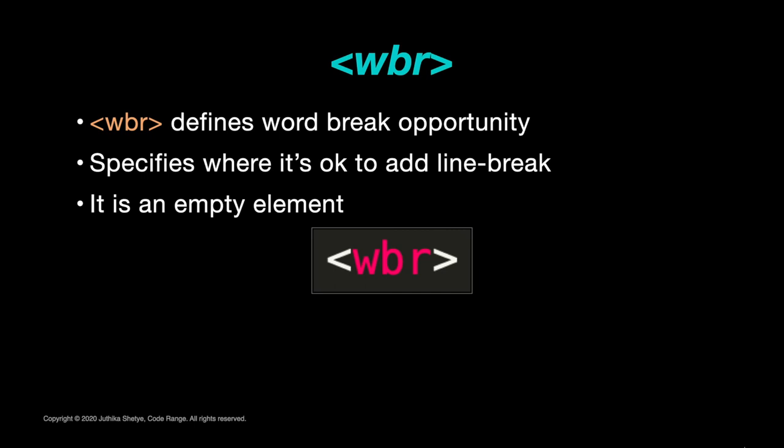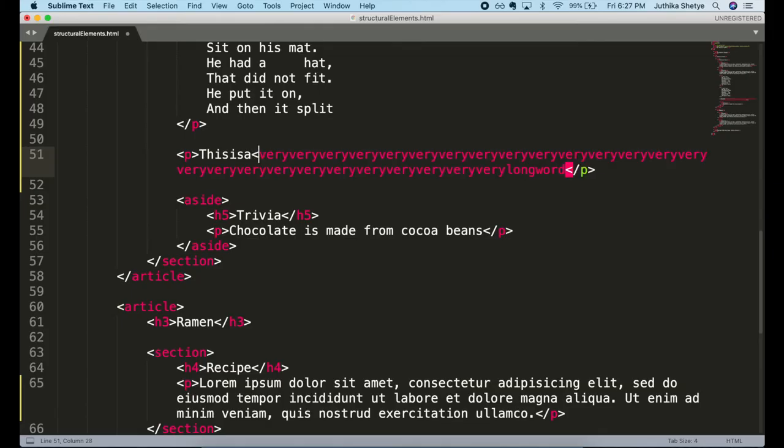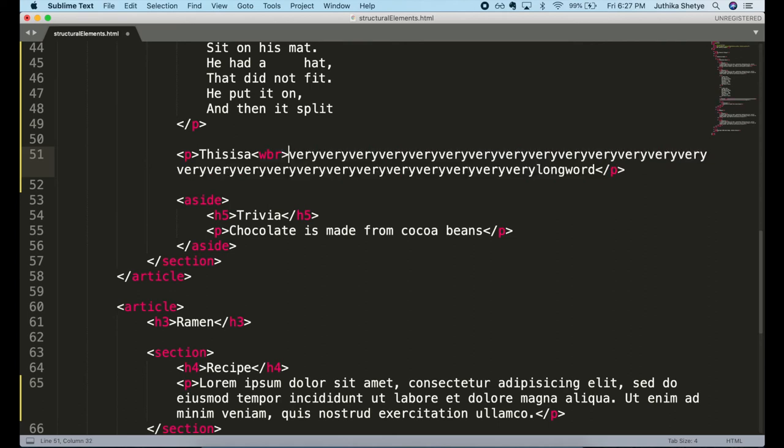It is an empty element just like the BR element. Let me show you a demo of how that will work. So I'm gonna be adding some WBR elements to this long word.